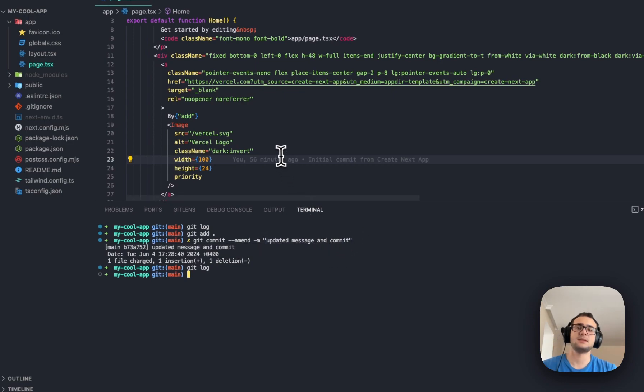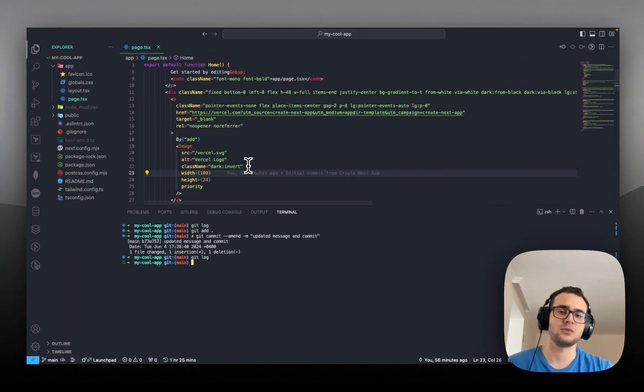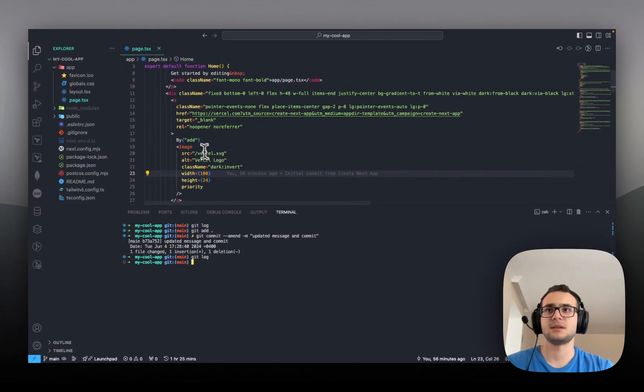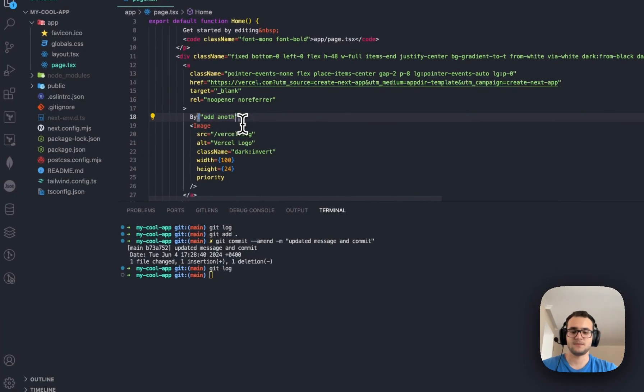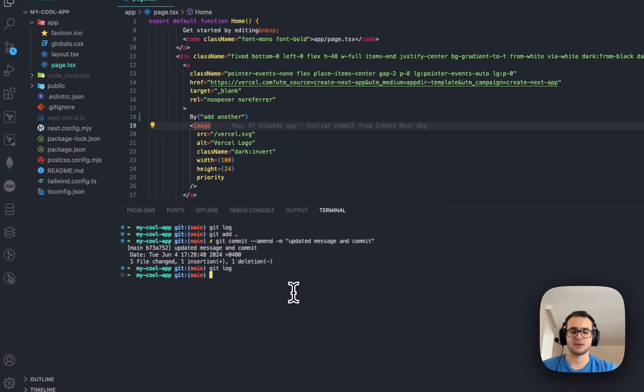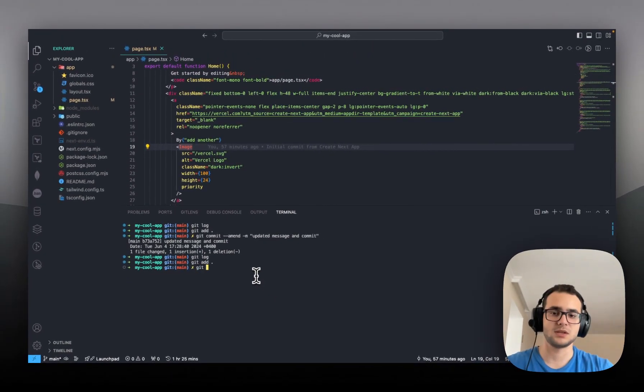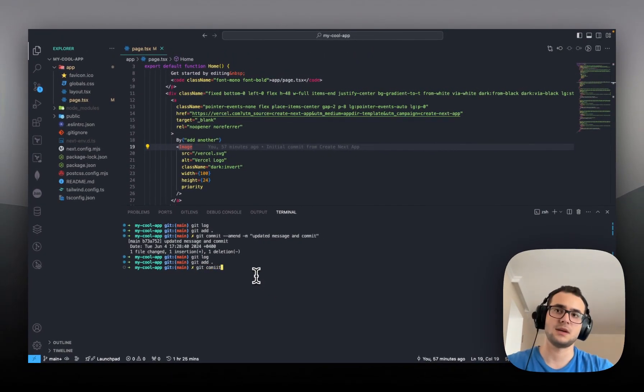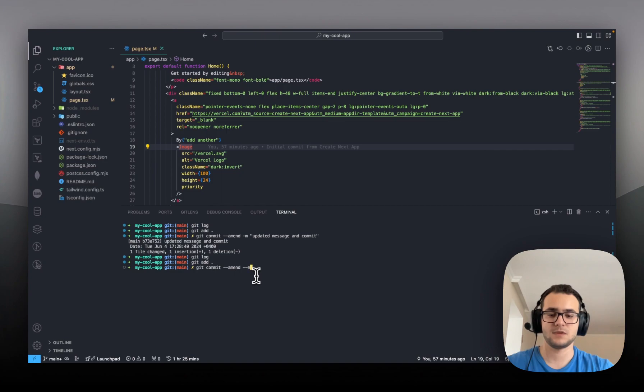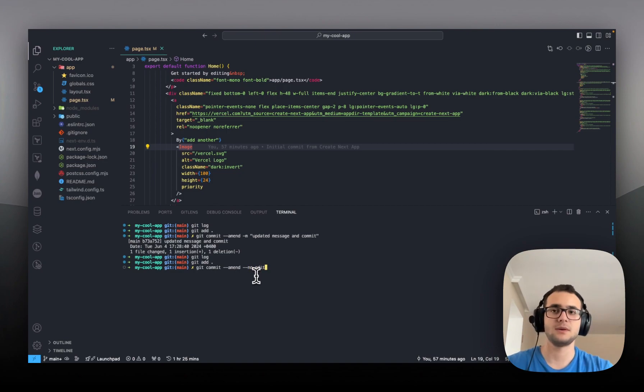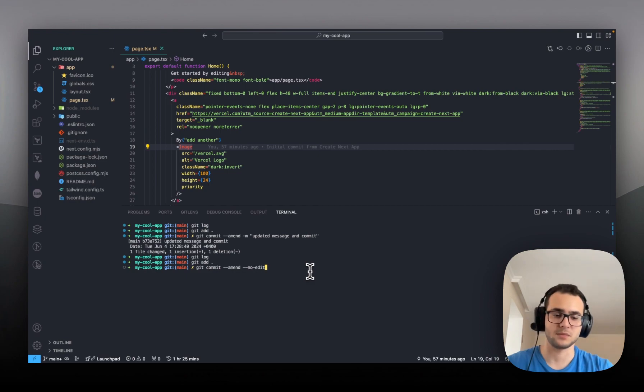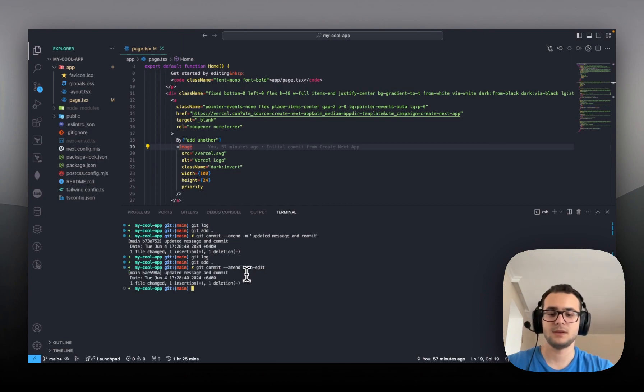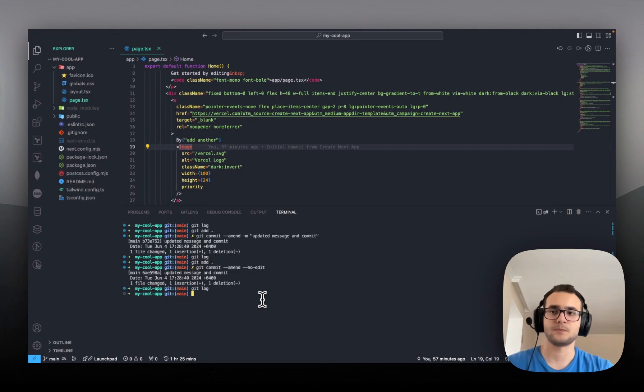But in case you do not prefer to write commit message each time, let's say I will add another change in the code, and git add. I don't want to change commit message this time. Then I will just write git commit --amend and --no-edit. This no-edit flag basically will keep my commit message same, but it will update the commit itself. Git log, and there you go.